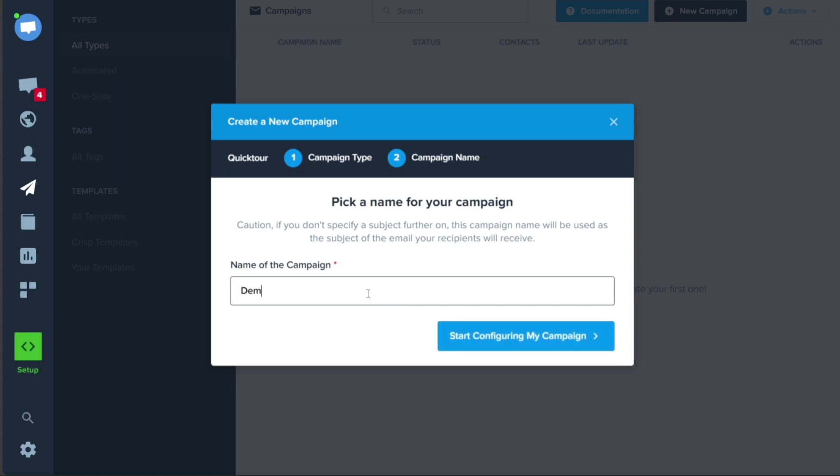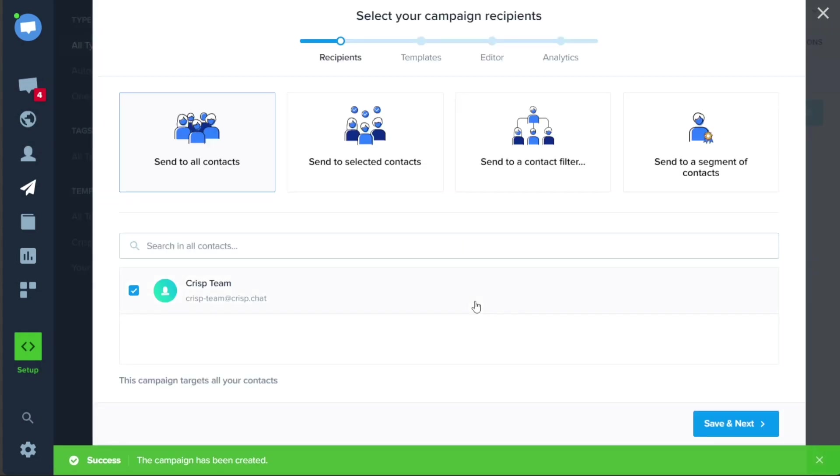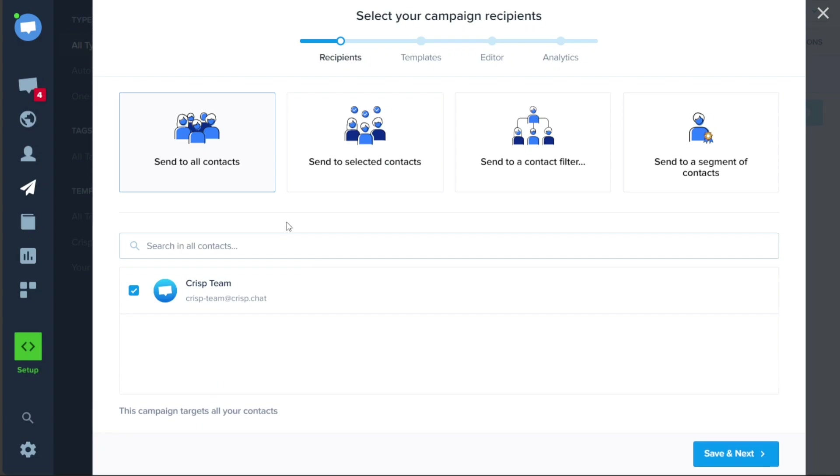Next, you will need to enter a name for your campaign in the name of the campaign field. Once you have done that, click on the Start Configuring My Campaign button to move on to the next step. At this point, the initial setup for your campaign will be created, and you will be taken to the campaign page where you can start configuring it according to your requirements.